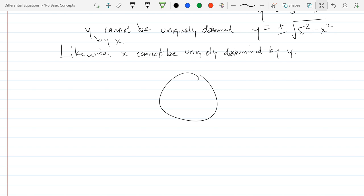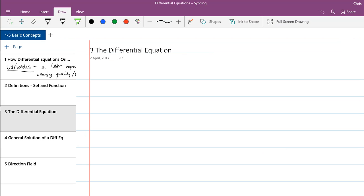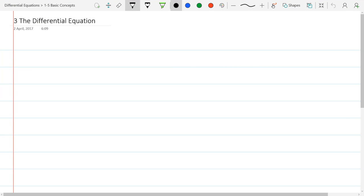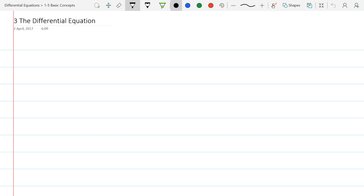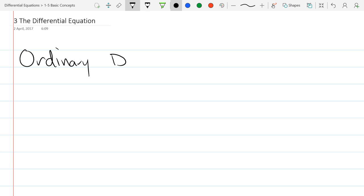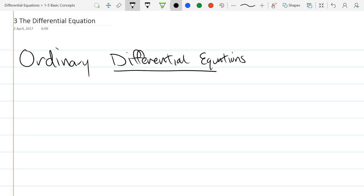We're moving into the next section on differential equations. We start with a definition: a differential equation is an equation with variables and their derivatives and how they're all related. We're going to focus on ordinary differential equations — these are relations of variables and their derivatives, but not partial derivatives.